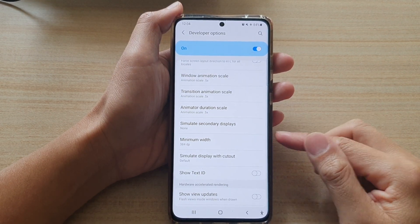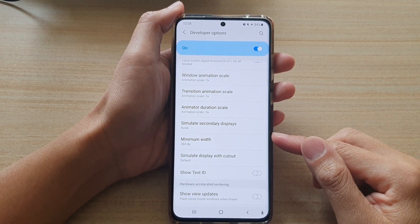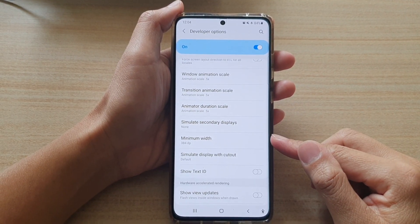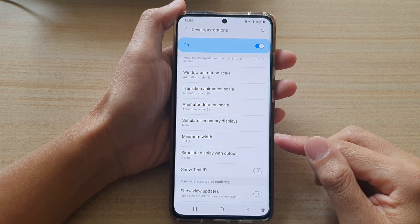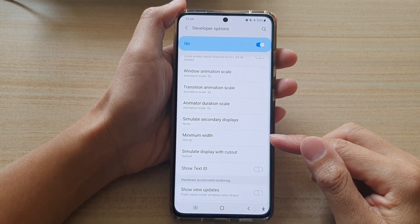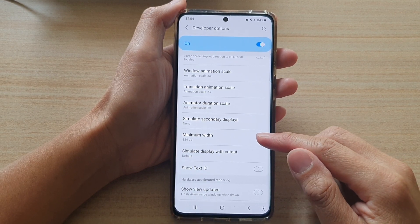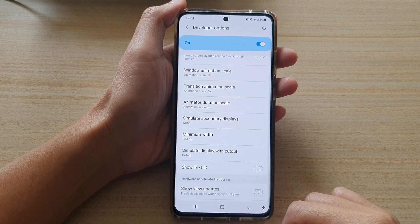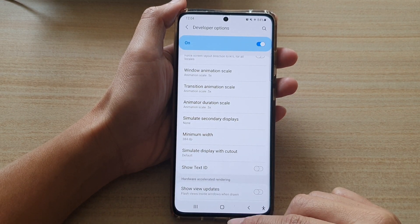Hi, in this video we're going to take a look at how you can change the screen displayed minimum width on a Samsung Galaxy S21 series.